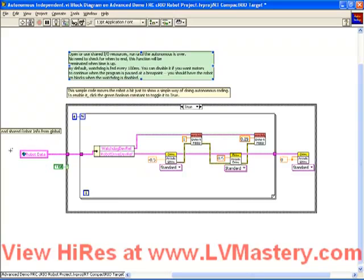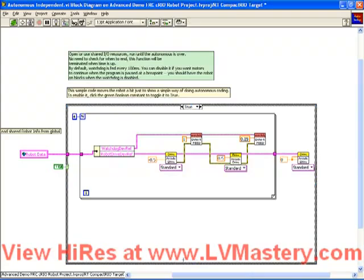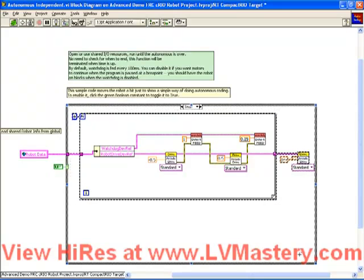Remember before we had this robot data global. In the basic robot main we had to write our device references into that global so that they were available in the Autonomous. Let's start those same modifications we did for the Basic Framework Autonomous mode. If we stretch this down to make a little more room and switch on the Autonomous mode by changing this constant — remember if you run this your robot is going to start moving, so either delete this code or put the robot up on blocks.